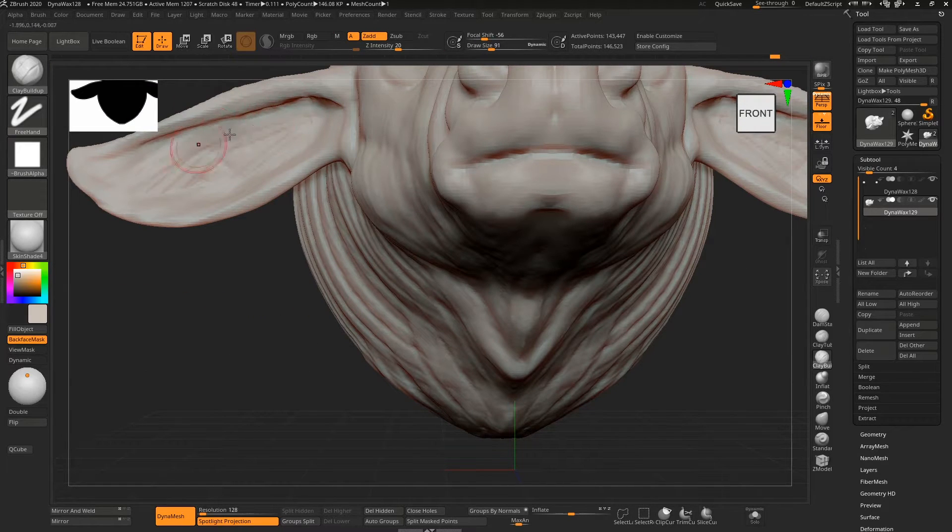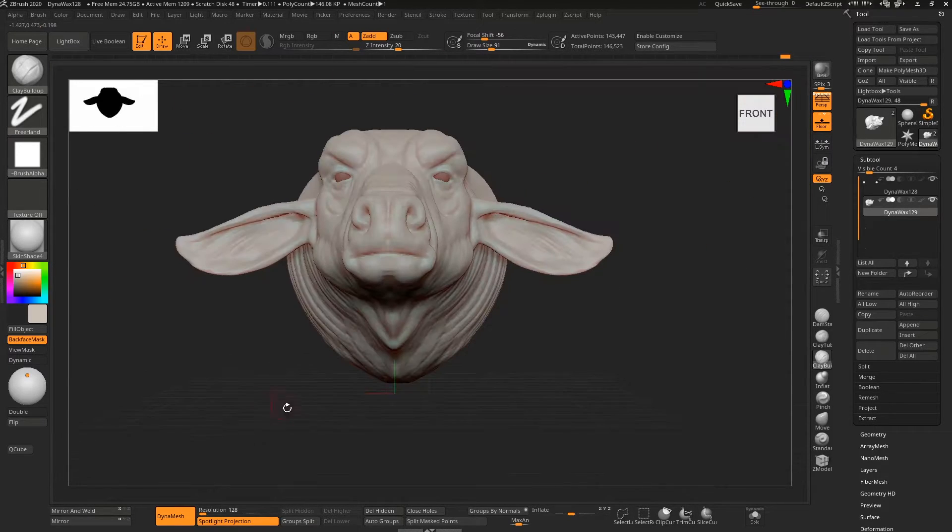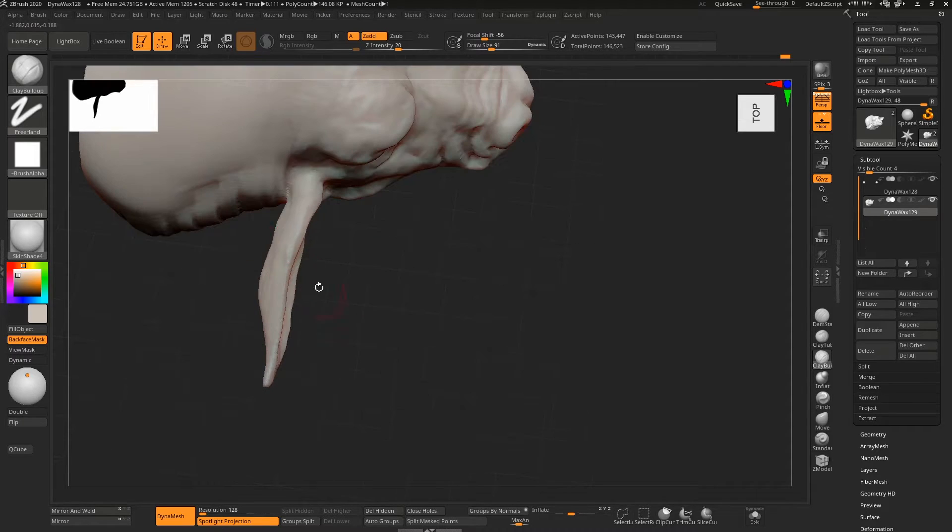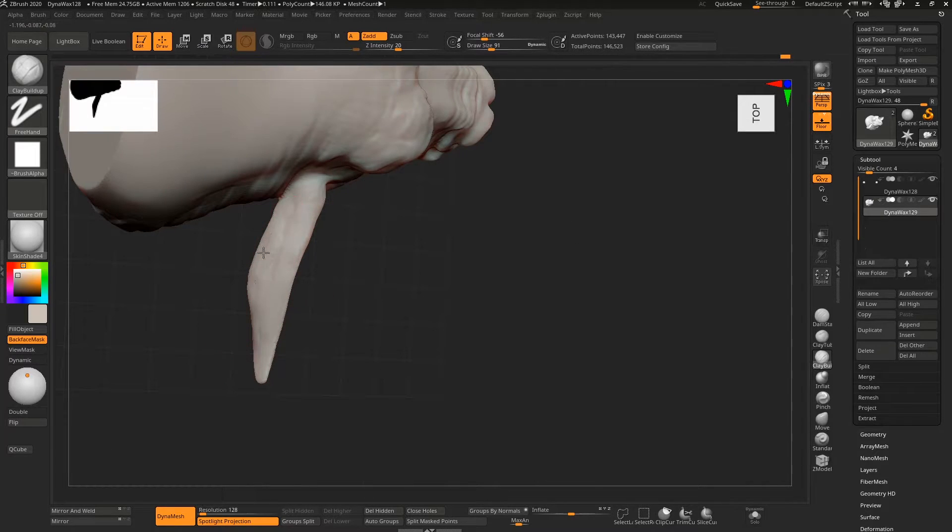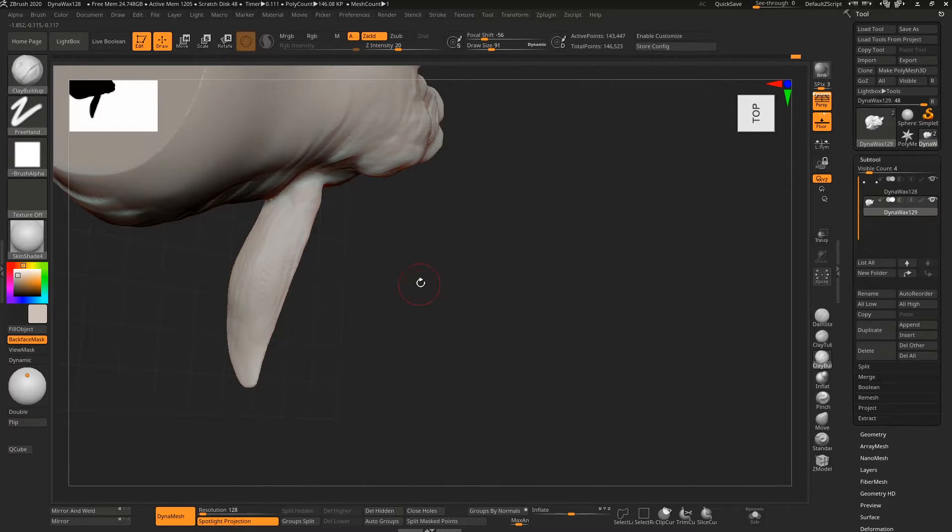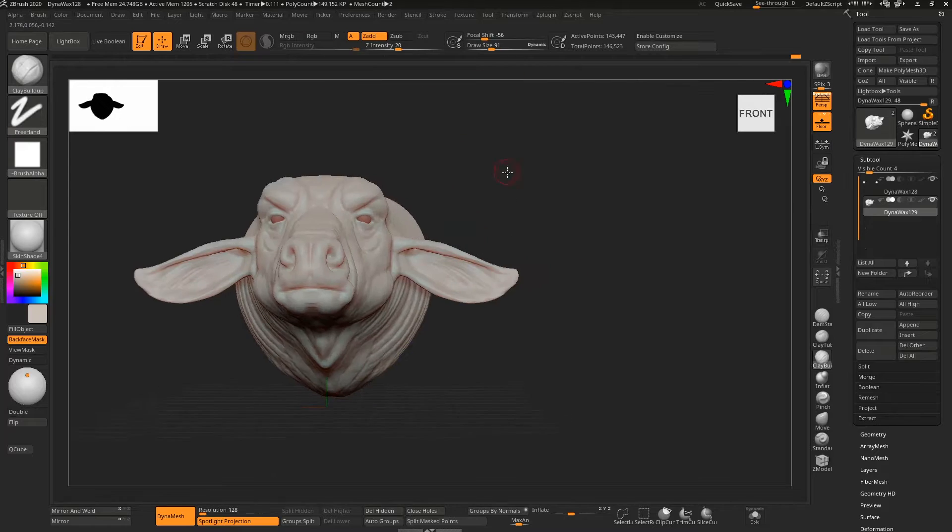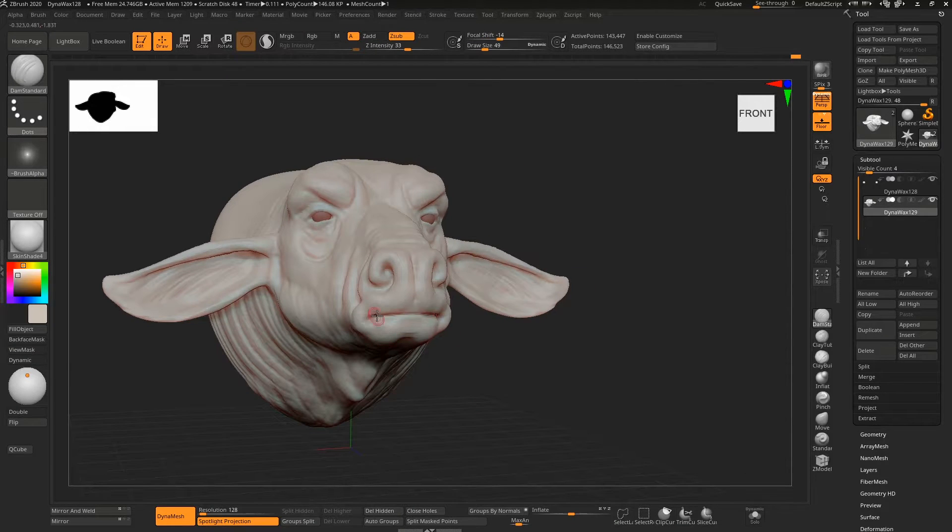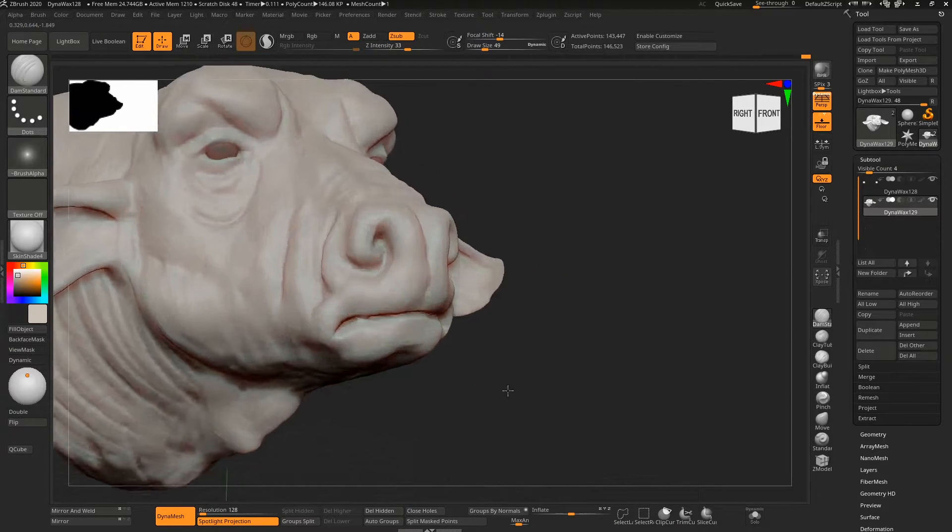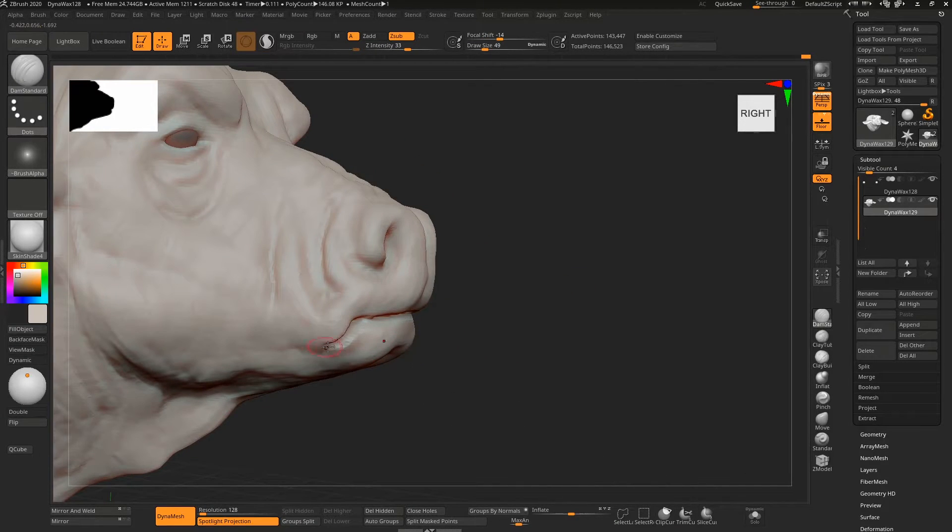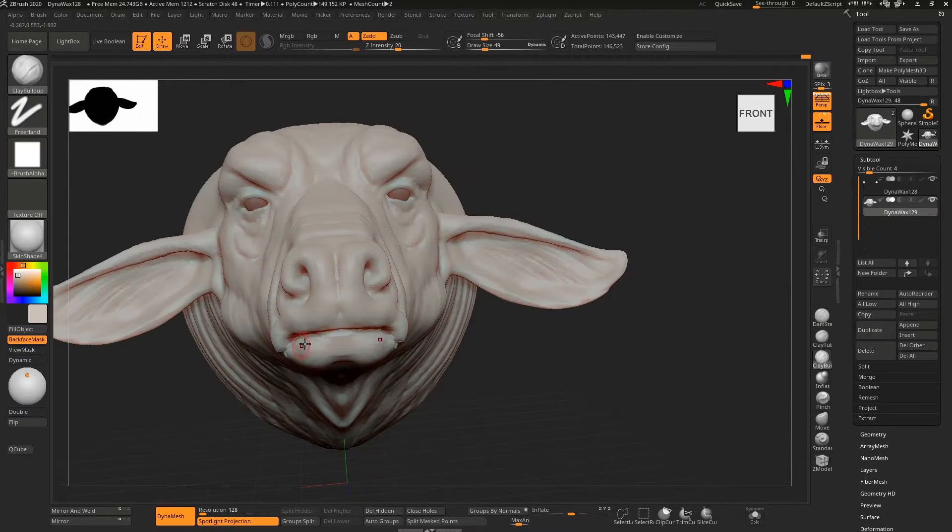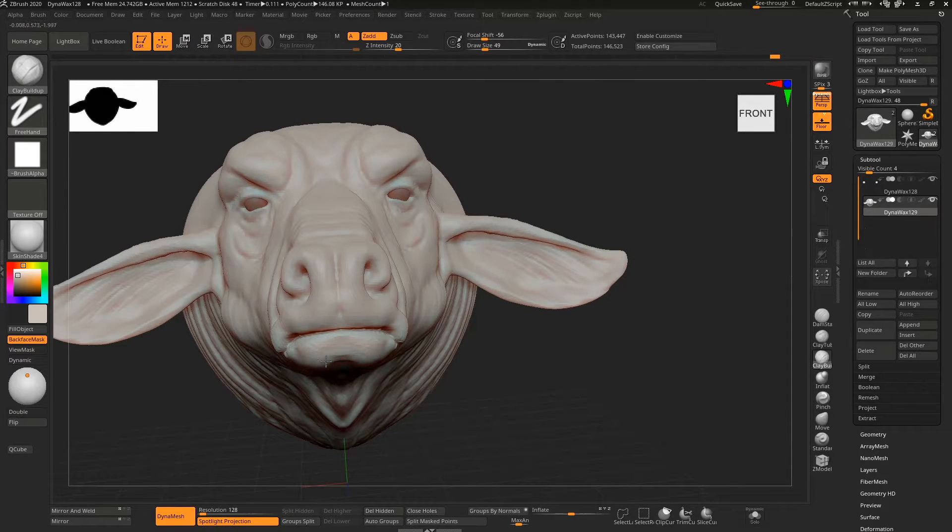Just working the shape now a little bit more. Nose wasn't really done very well, so working on that a little bit more. Still not happy with that, to be brutally honest.